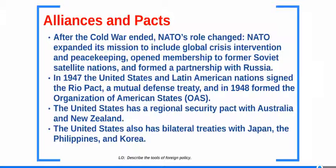In 1947, the United States and Latin American nations signed the Rio Pact, a mutual defense treaty, and in 1948 formed the Organization of American States, or OAS. The United States has a regional security pact with Australia and New Zealand, and also has bilateral treaties with Japan, the Philippines, and Korea.